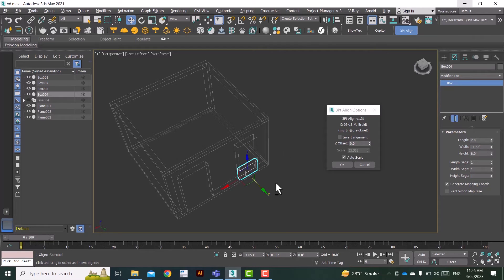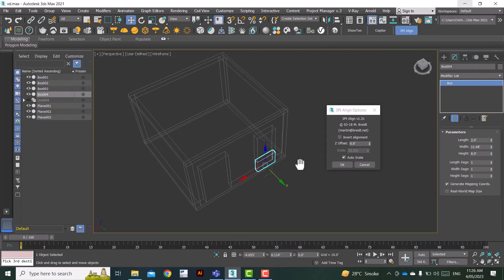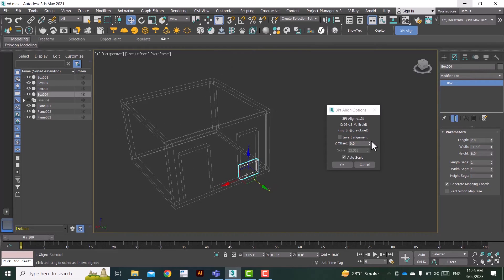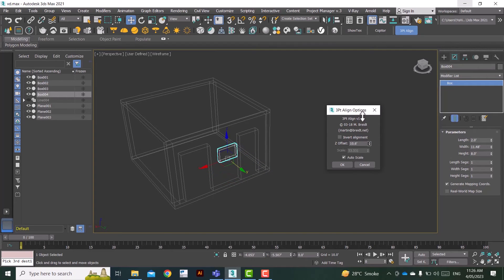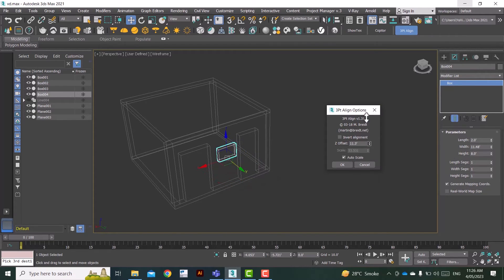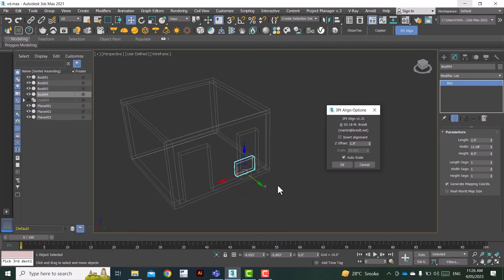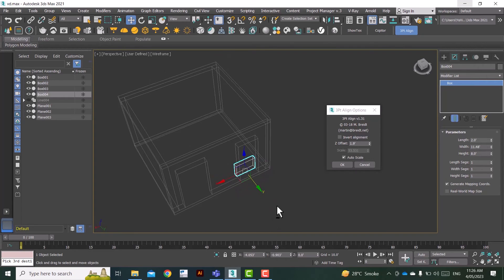You can basically offset this object in the z-axis before you hit okay. Okay, since it's right in my opening and I don't want this to be scaled, I'll just click okay.